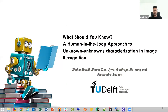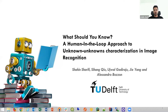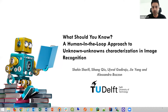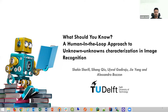Hi everyone. My name is Shaheen. Today I'm presenting our work called 'What Should You Know? Human-in-the-Loop Approach to Unknown-Unknown Characterization in Image Recognition.' This is a joint work with my colleagues at TU Delft.